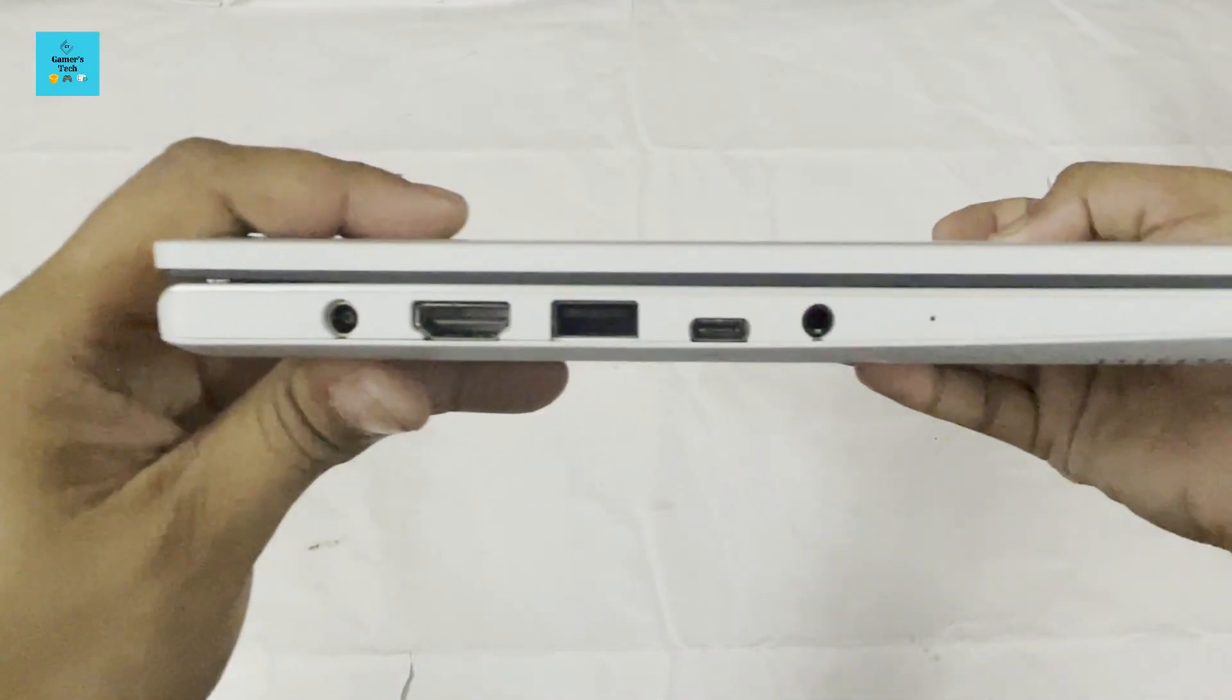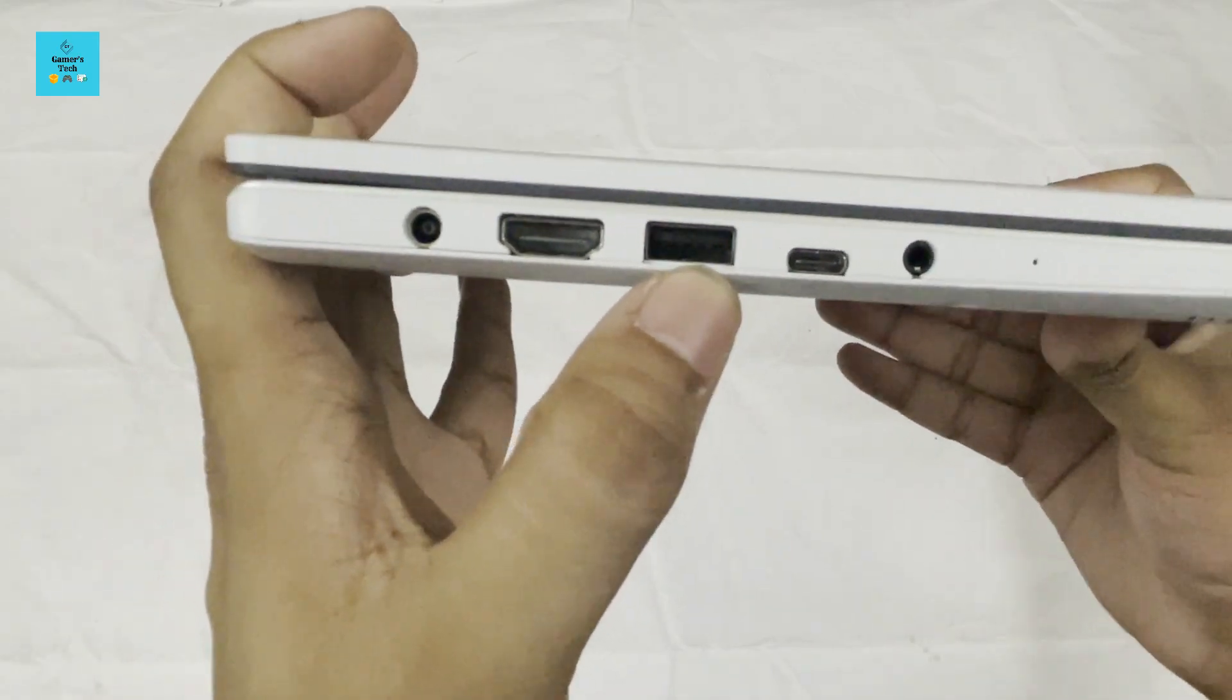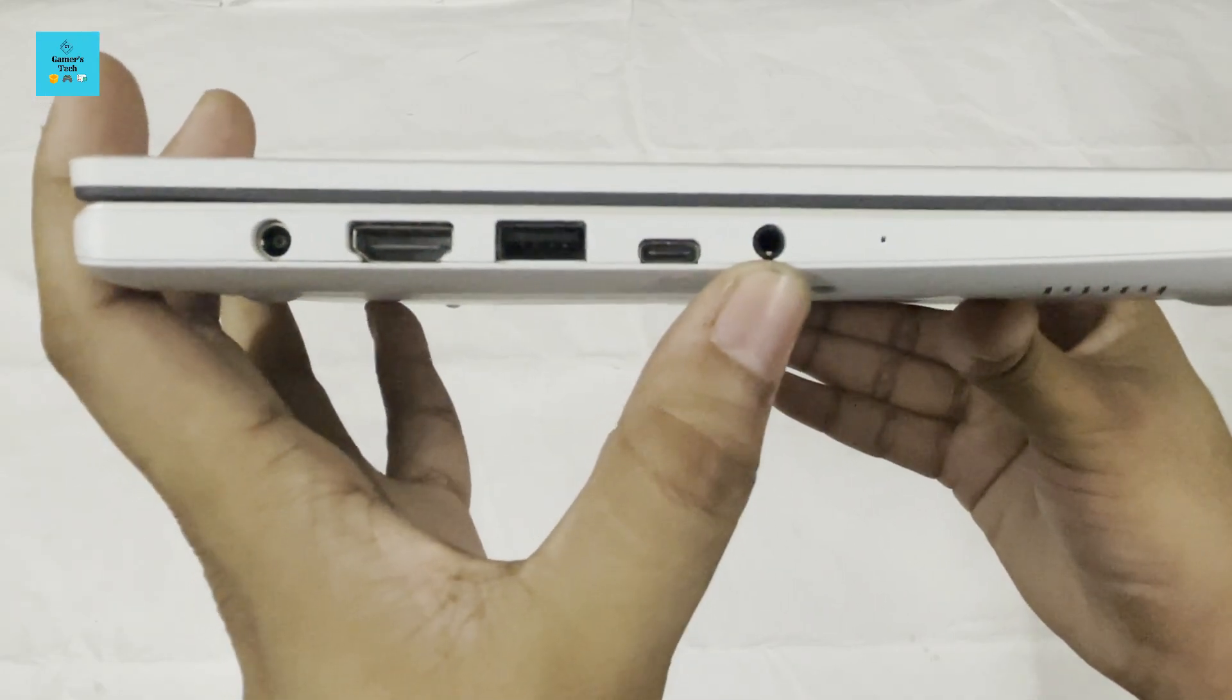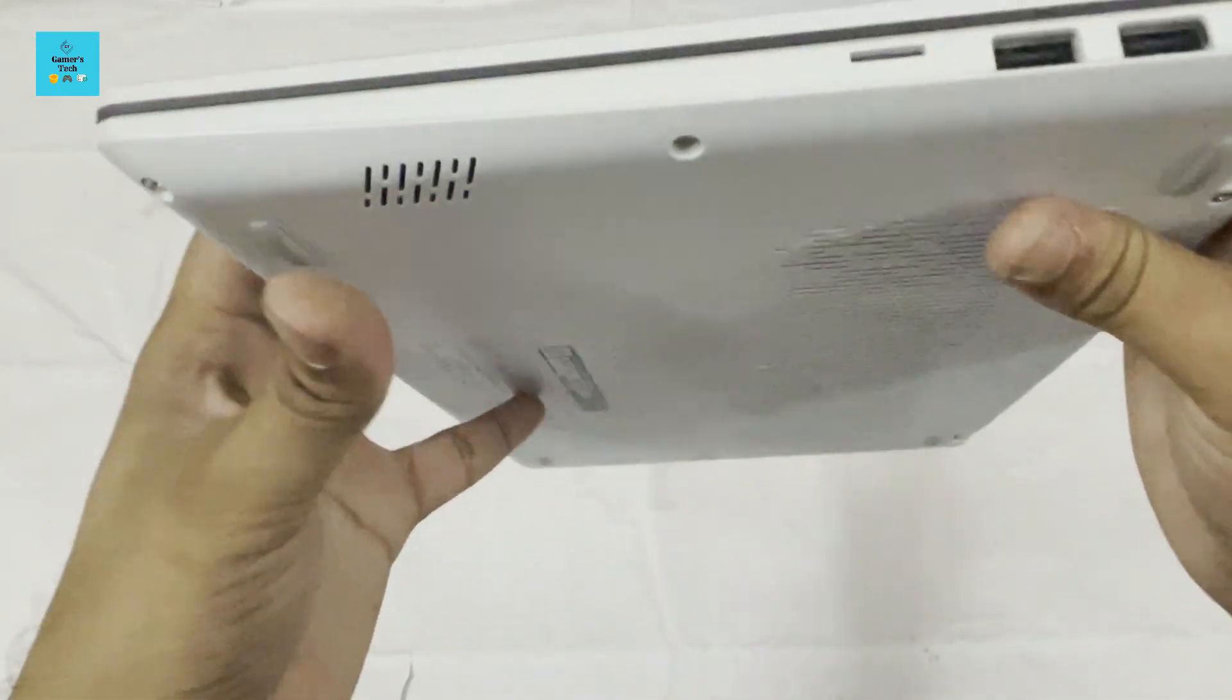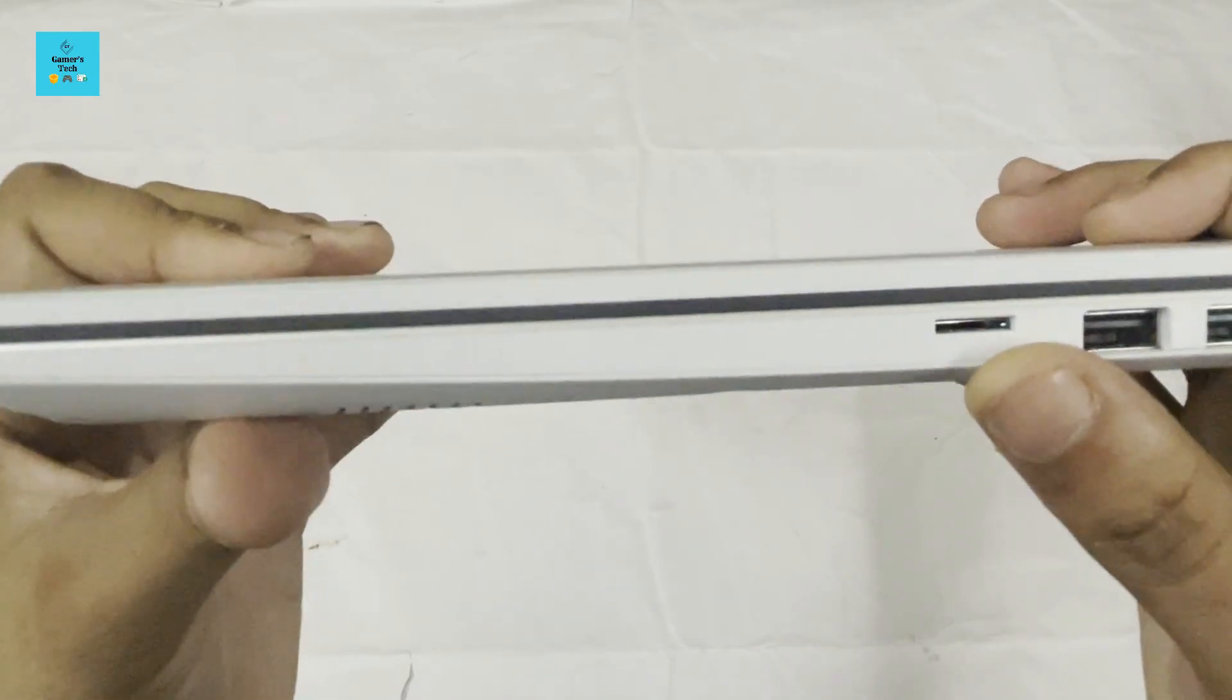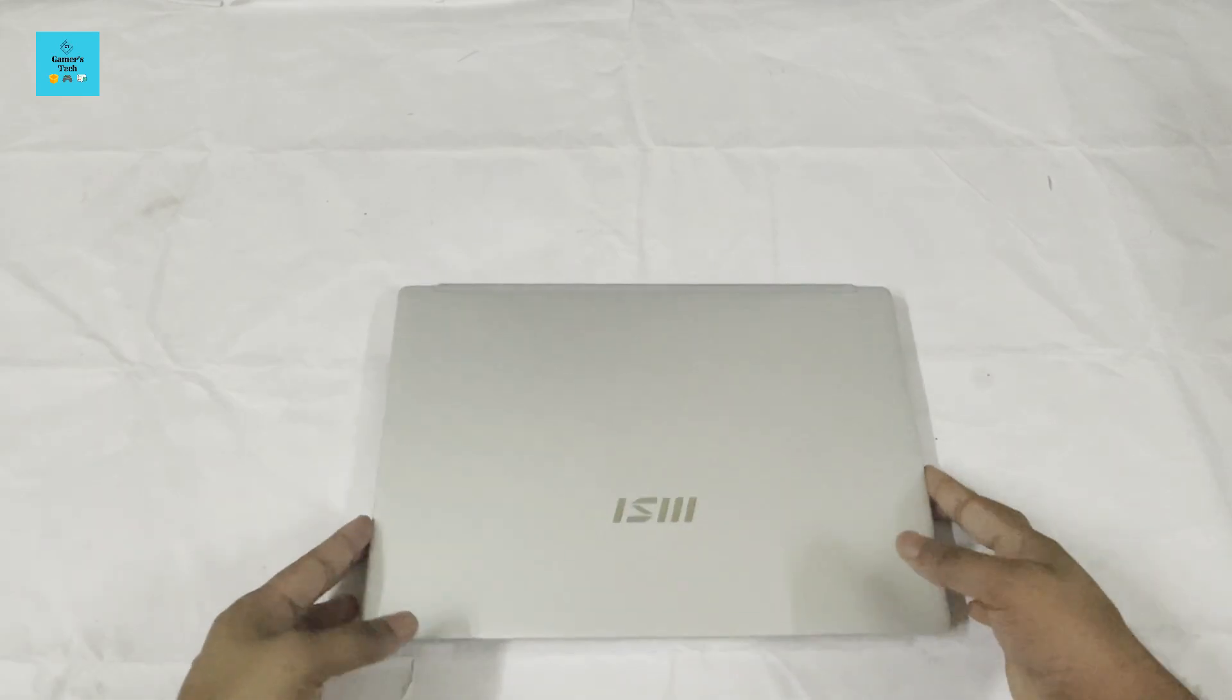In terms of ports, we have the charging port, HDMI port, a USB 2.0 port, a USB-C port, a 3.5mm headphone jack, and this is the charging light I think. On the right side we have two more USB ports and an SD card slot. Let's open it.